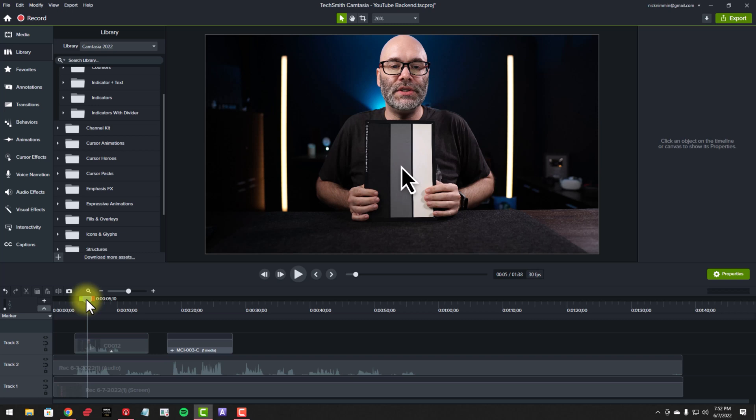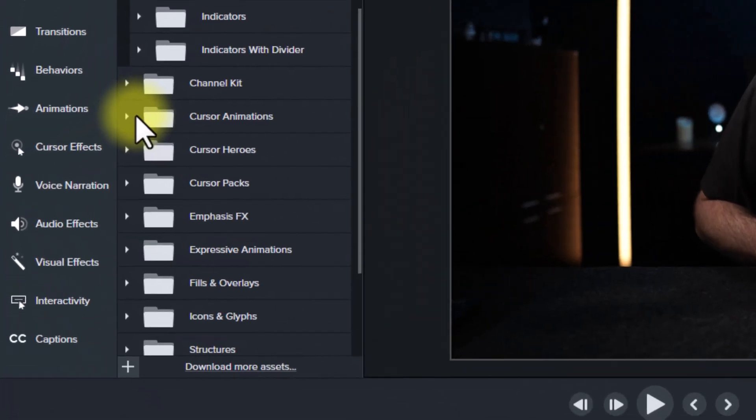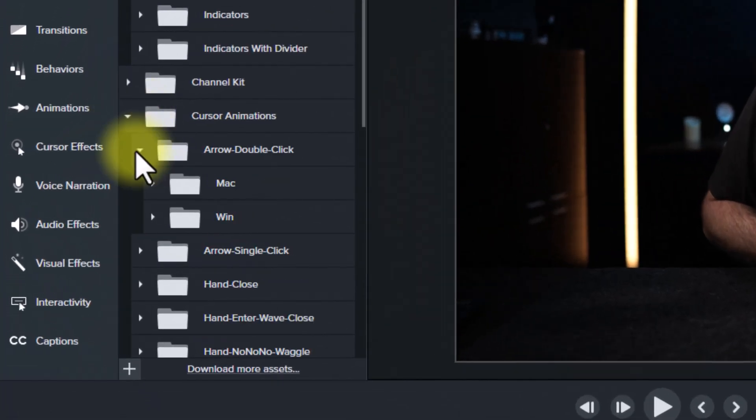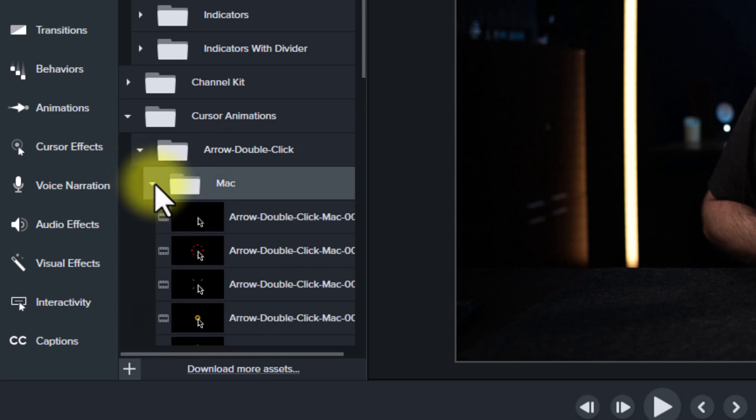Now, what we can do for fun here, if we want to, is we can come in and we can grab one of these cursor animations. I'll just grab the arrow, double-click. And we have two different versions here. We have the Mac version, which is a darker arrow. And then we have the Windows version, which is a white arrow.